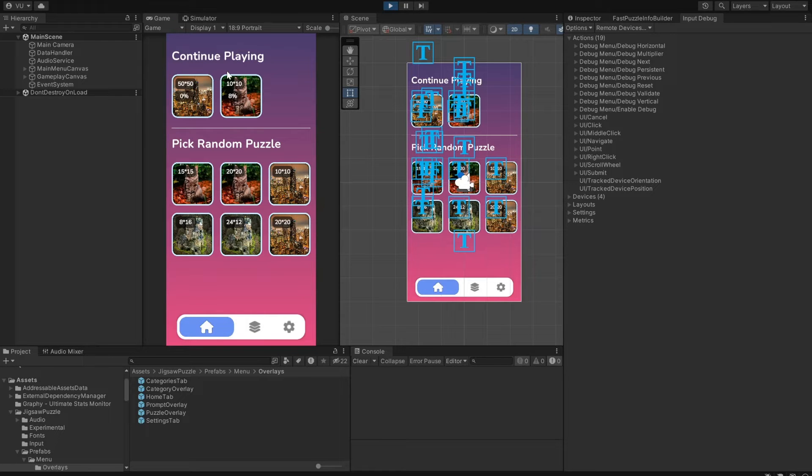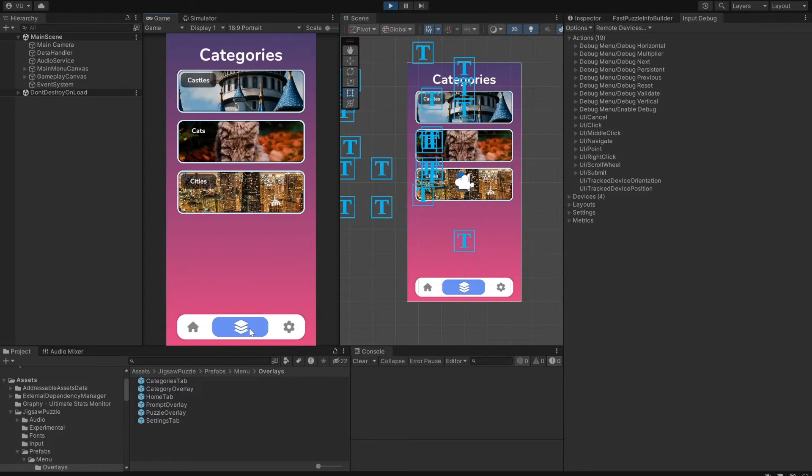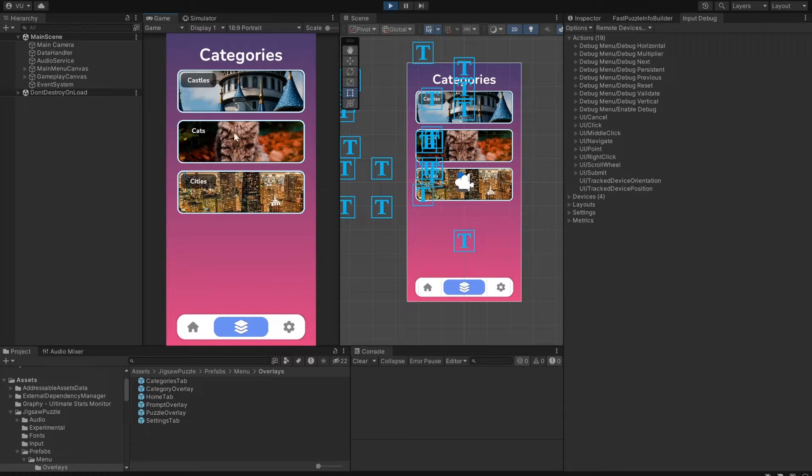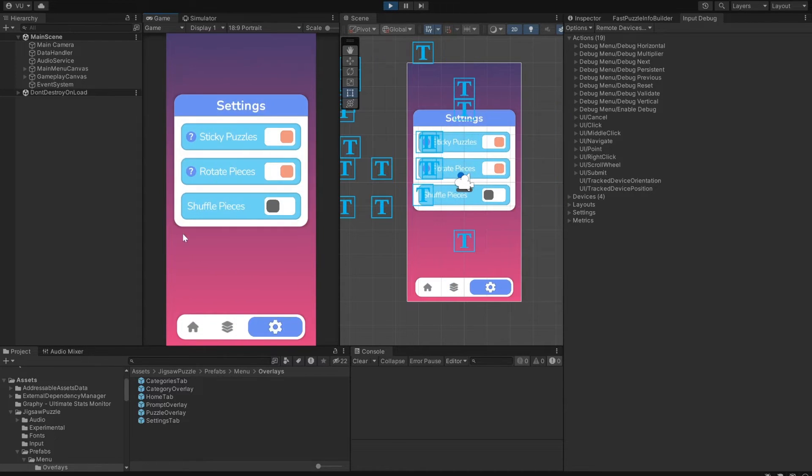There is support for Save Load functionality, so when you pause or quit the app, the current puzzle progress will be saved on the device. Second is Categories. That's where you can select a specific puzzle to play. And the last one is Settings.